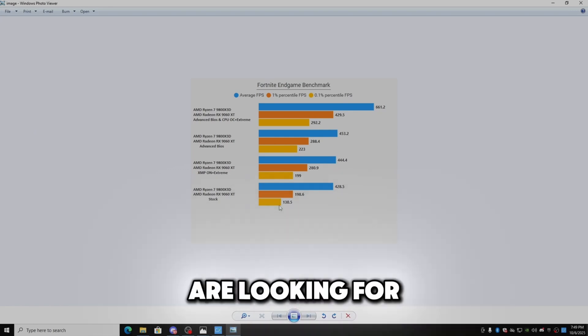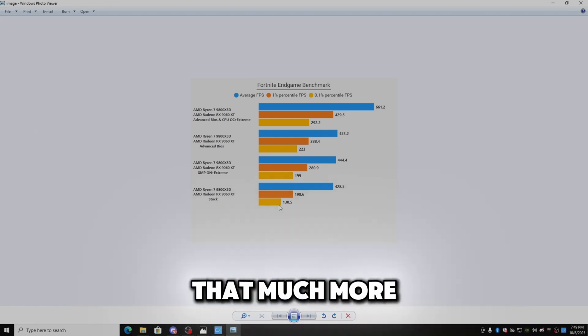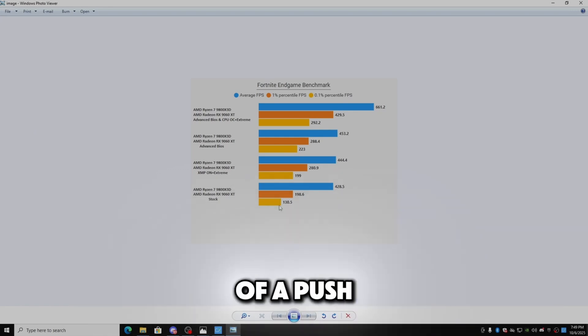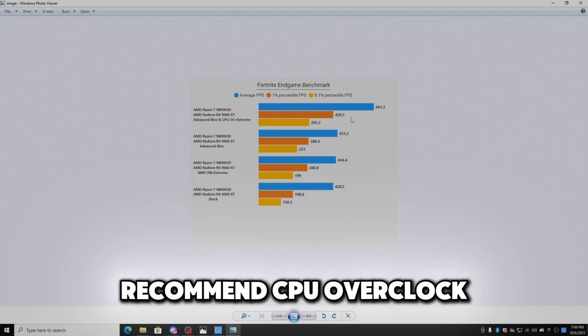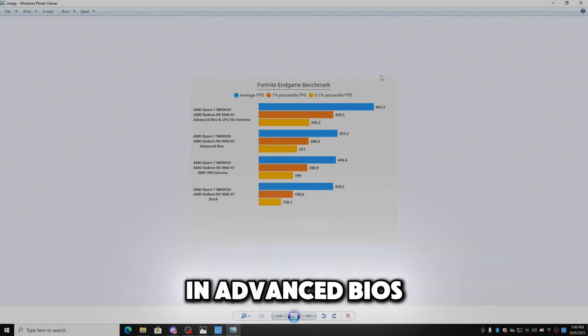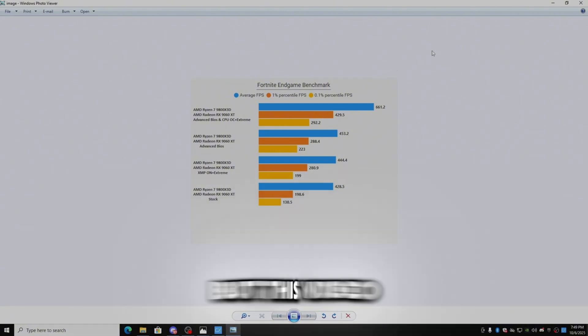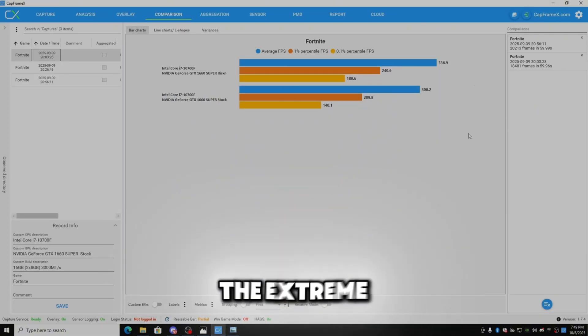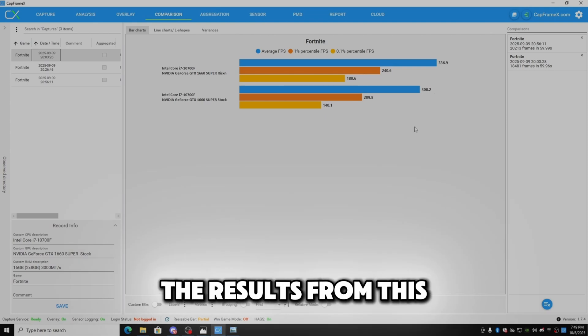So if you are looking for that much more of an increase and that big of a push, then I would recommend CPU overclock and advanced BIOS. But this video is just about the Extreme. So here are the results from this.